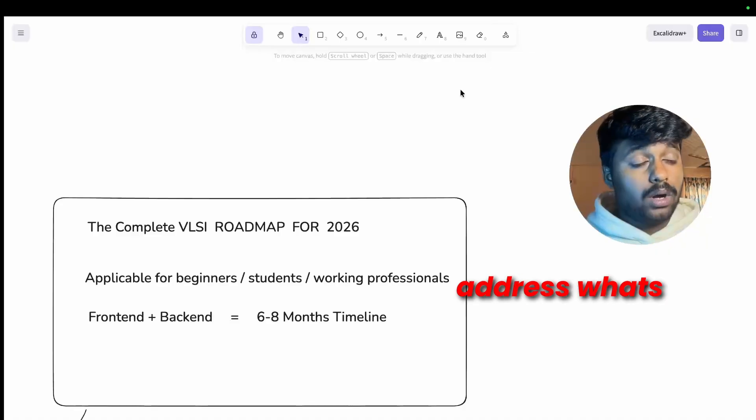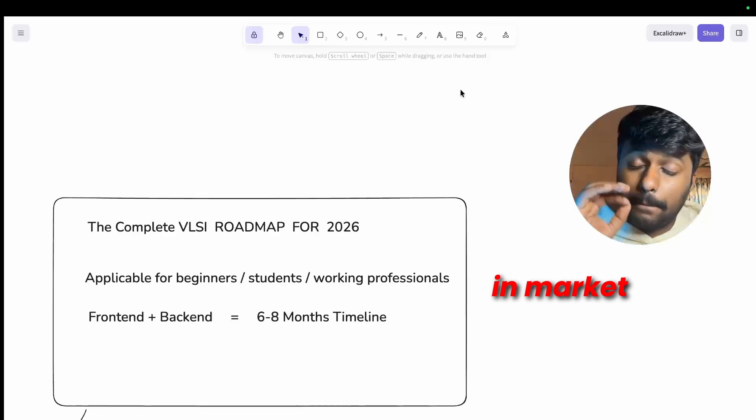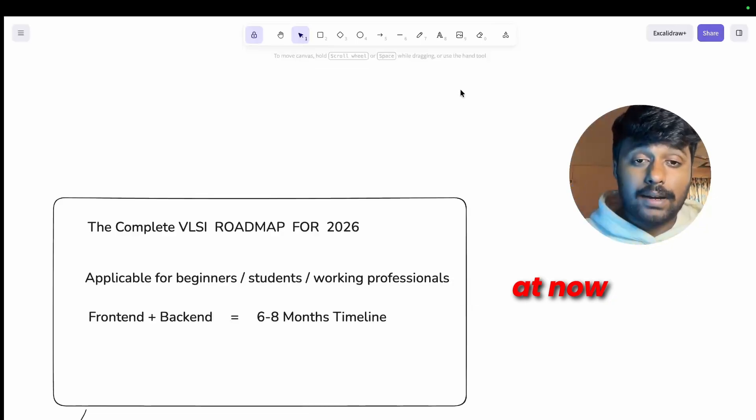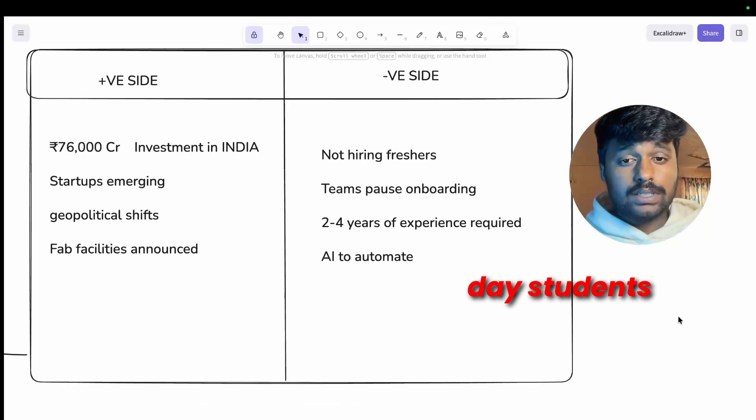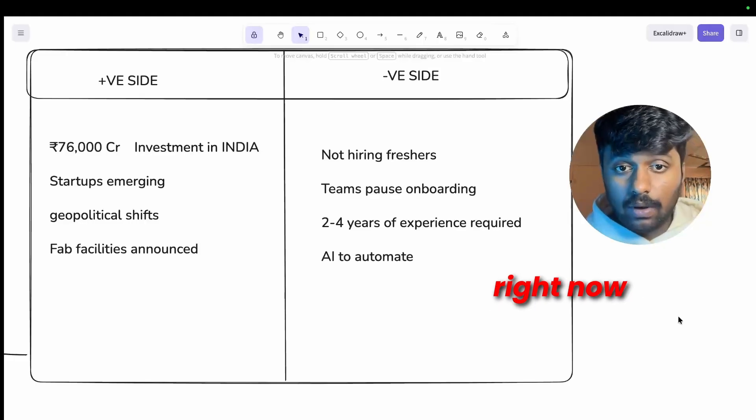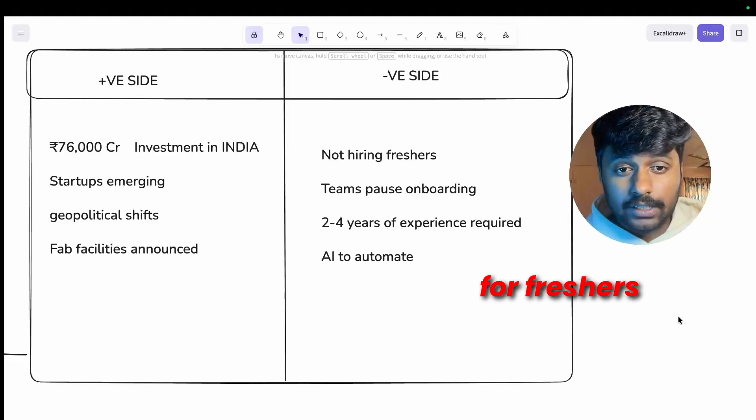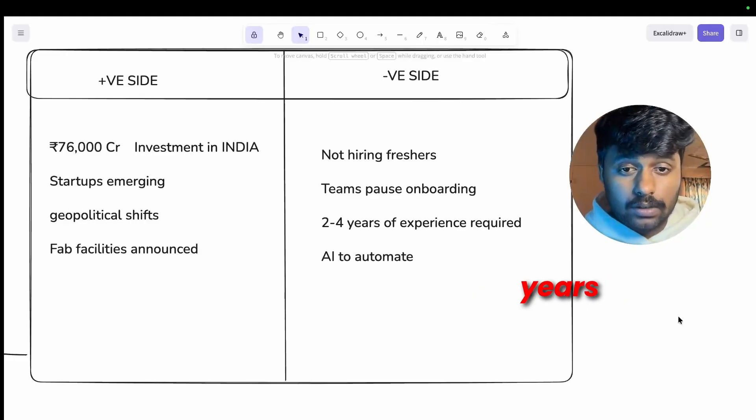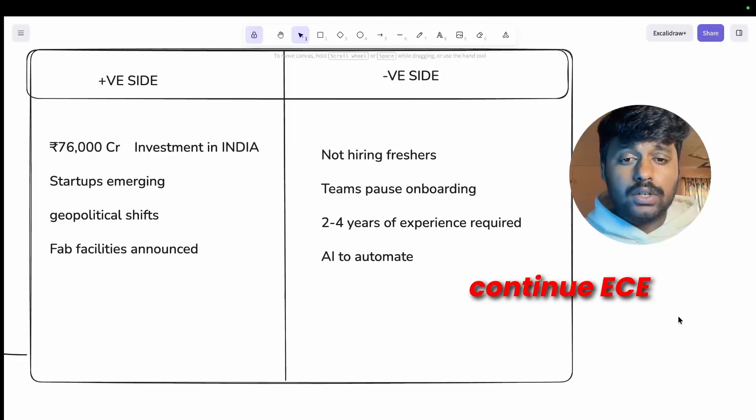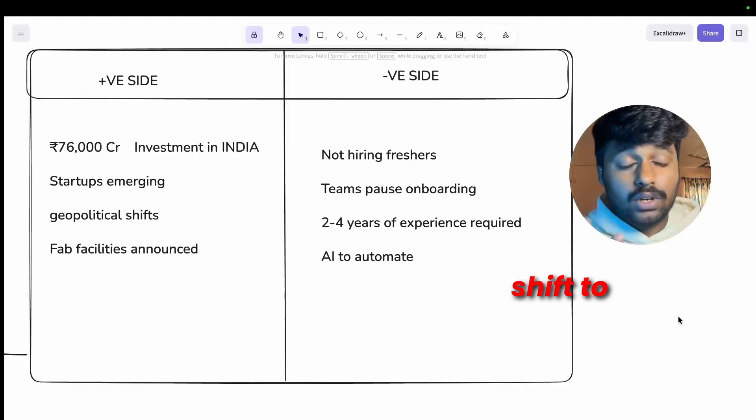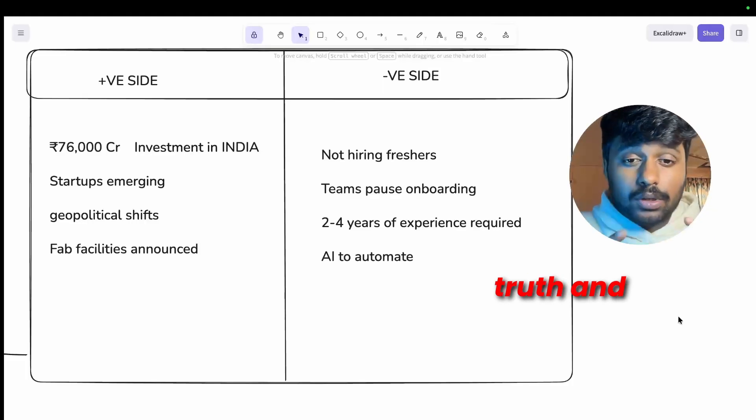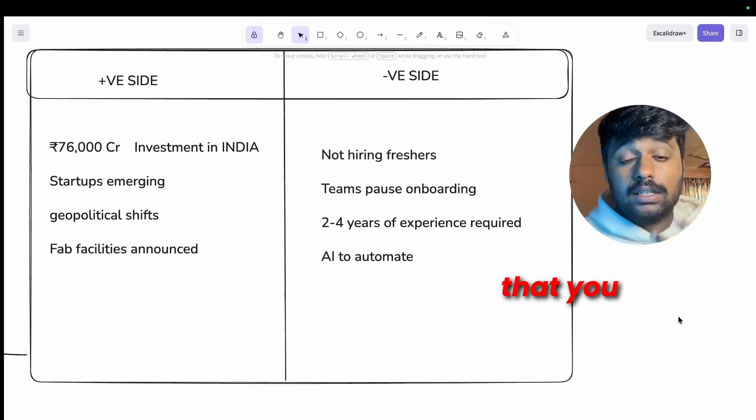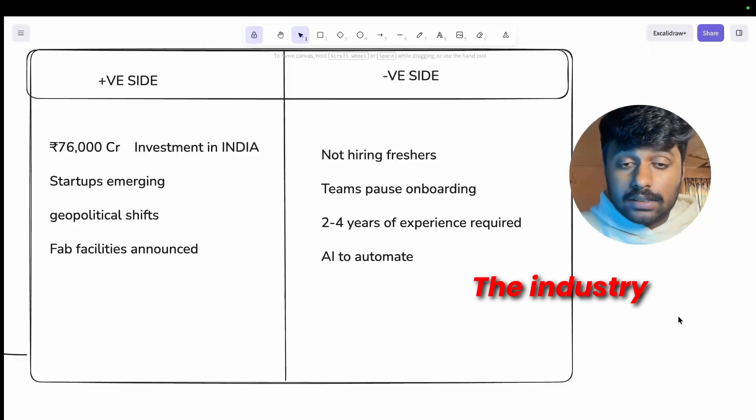Before we dive into the nine steps that you need to follow for the VLSI roadmap, let me address what's really happening in the market right now. Every single day students are asking me how is the VLSI job market right now, will there be openings for freshers in the next one or two years, should we continue ECE VLSI or shift to software.